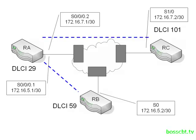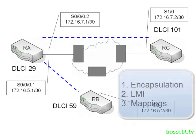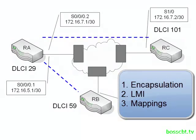Now just like last time, we need to take three steps in order to complete this. First, we set up our encapsulation, next we have to address any LMI concerns, and then finally we have to go ahead and set up any IP to DLCI mappings. So let's go ahead and jump on router A and get started.